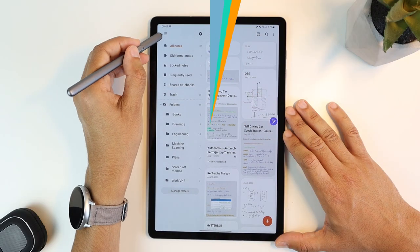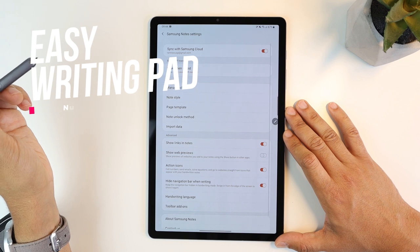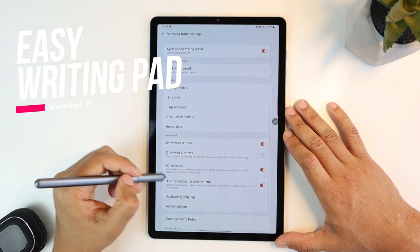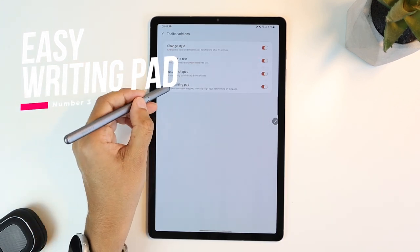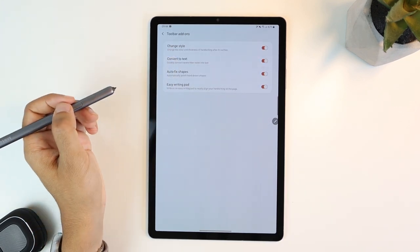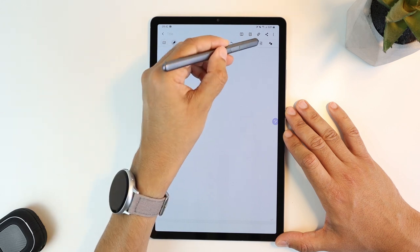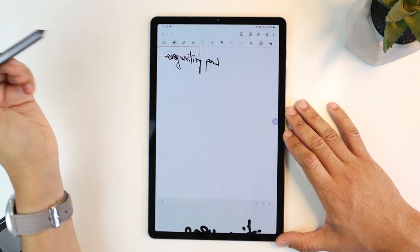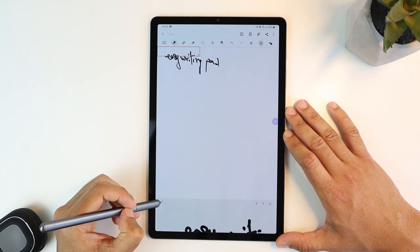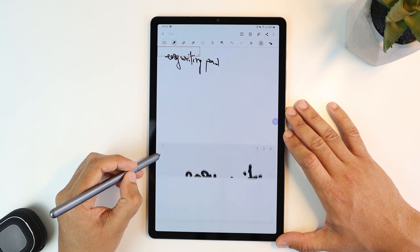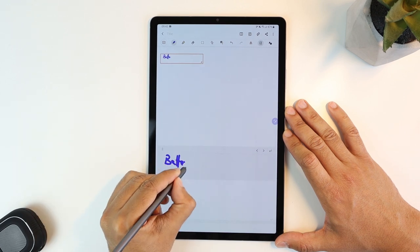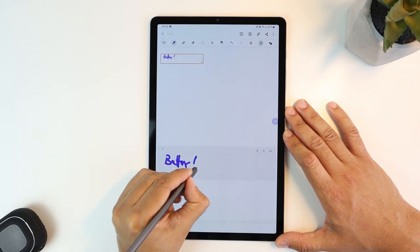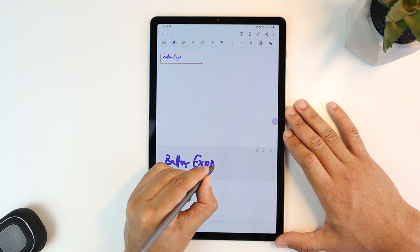Next is the Easy Writing Pad. If you head in the app settings, toolbar add-ons, and activate Easy Writing Pad, you will be able to use the handwriting pad by clicking this icon. This will make writing easier since everything you write in the pad is bigger and clearer, and will be easily straightened on a white page.